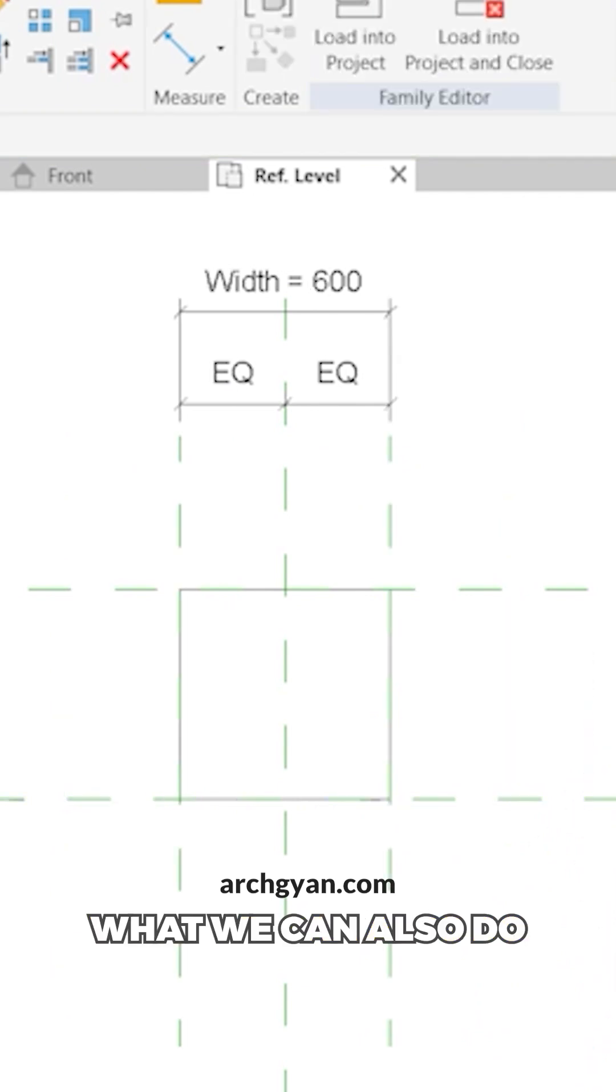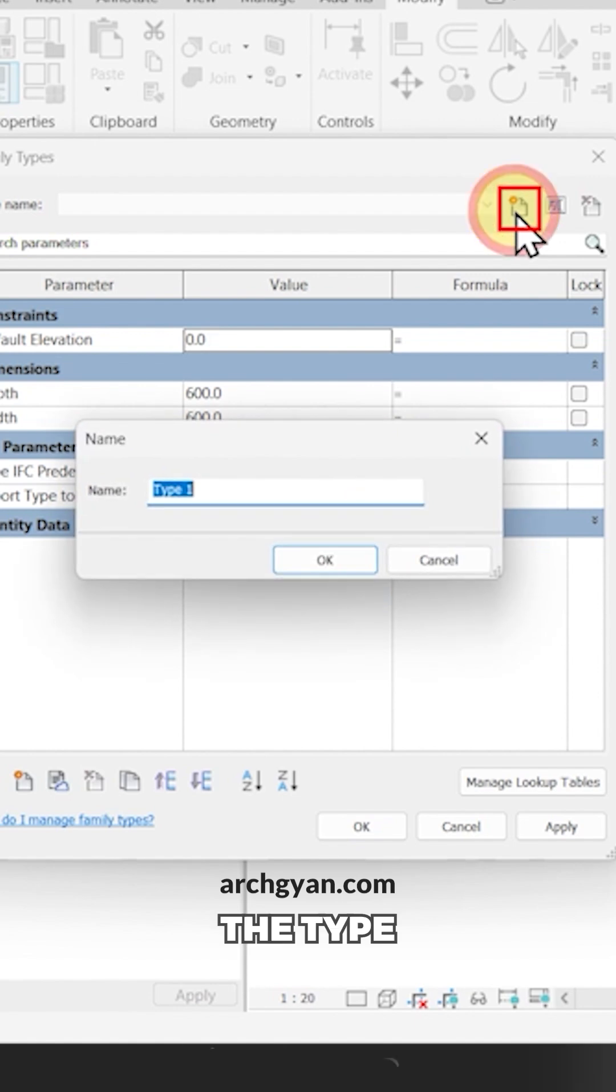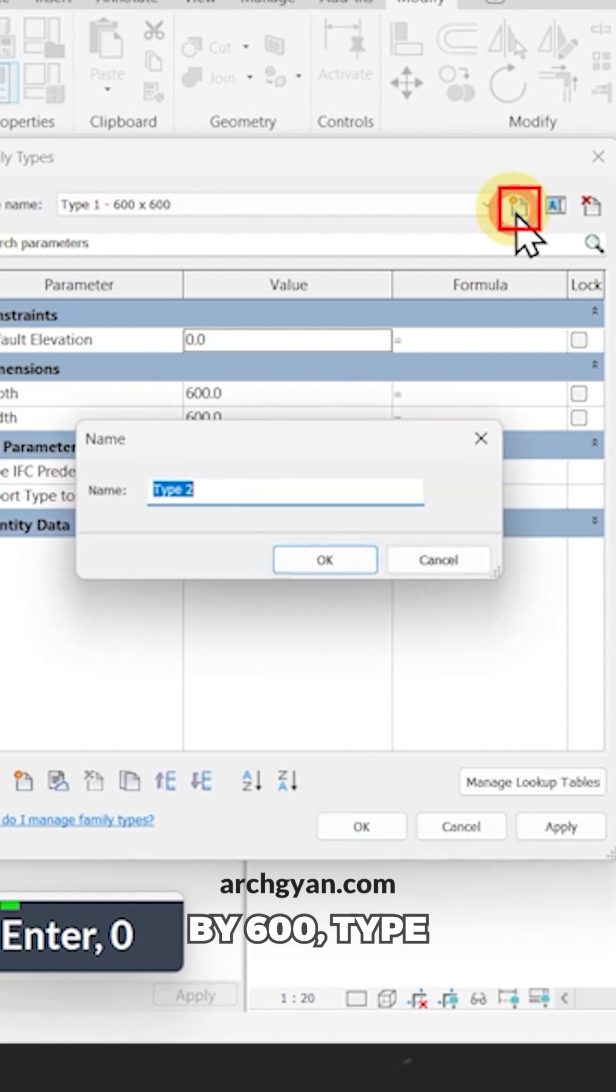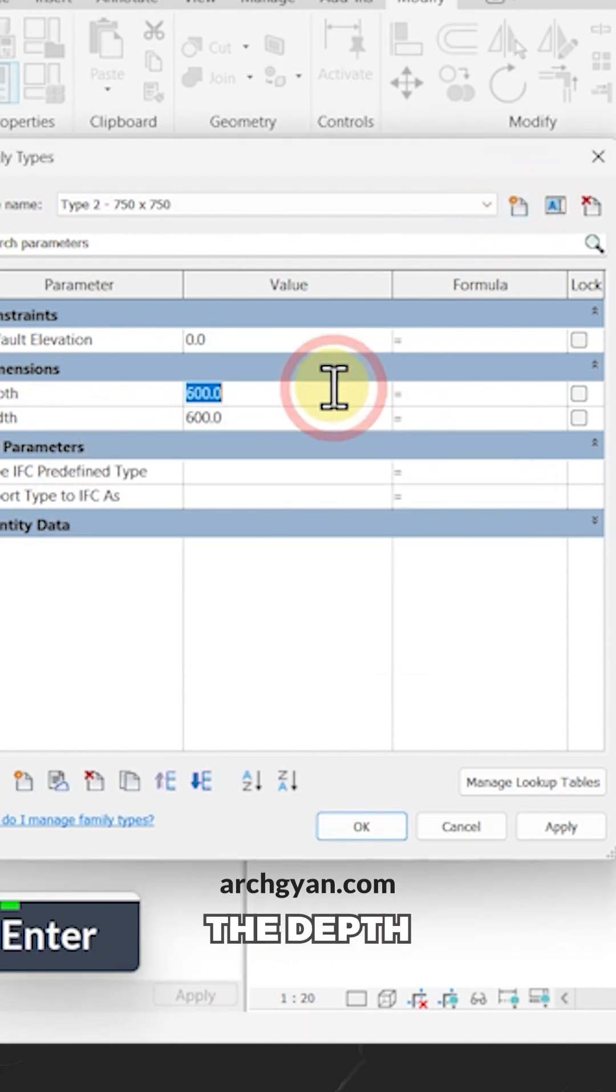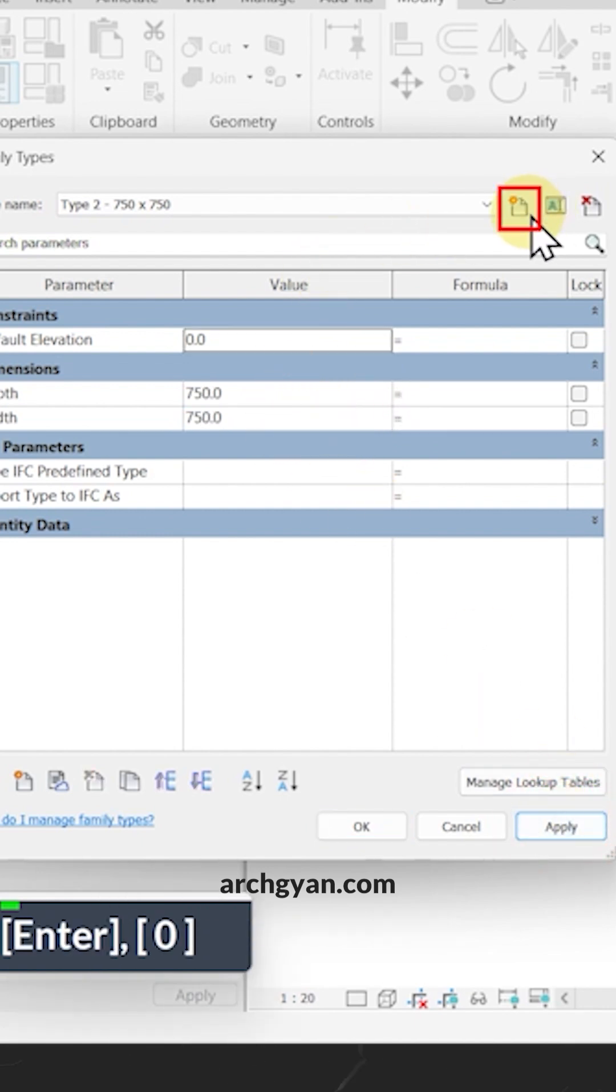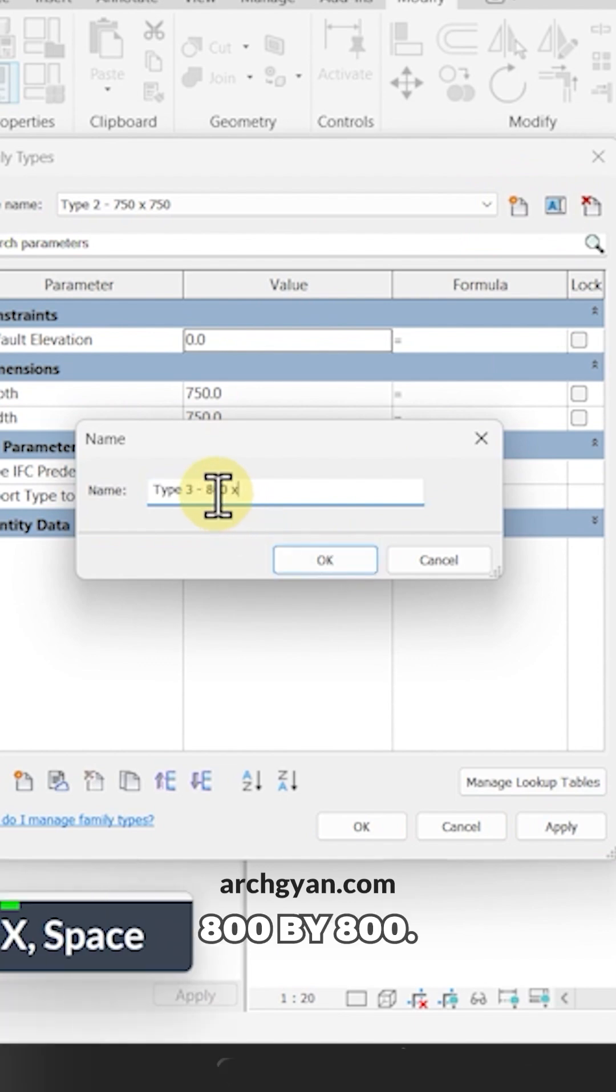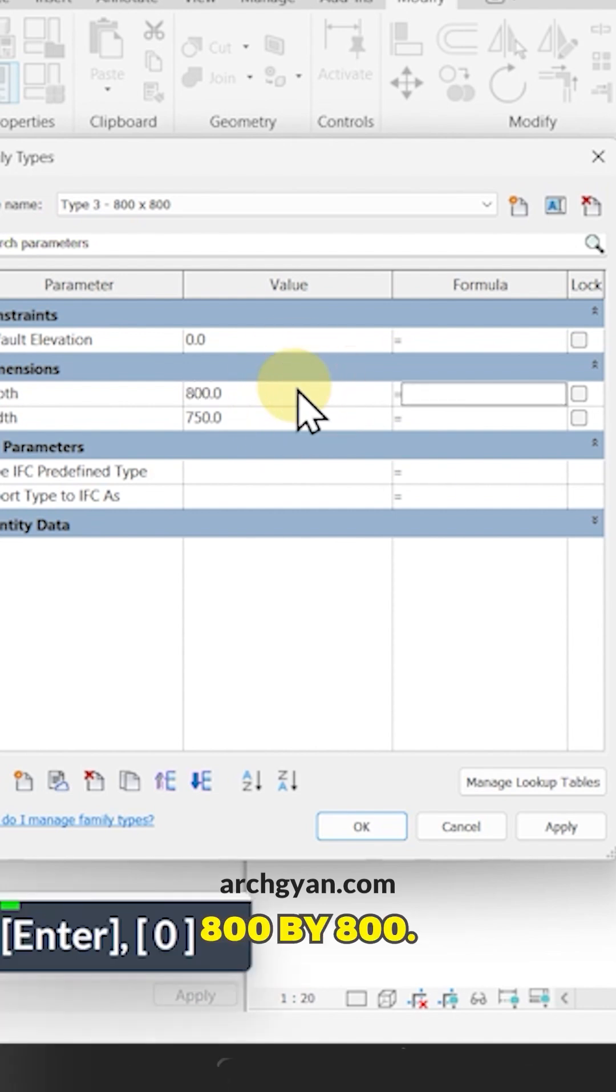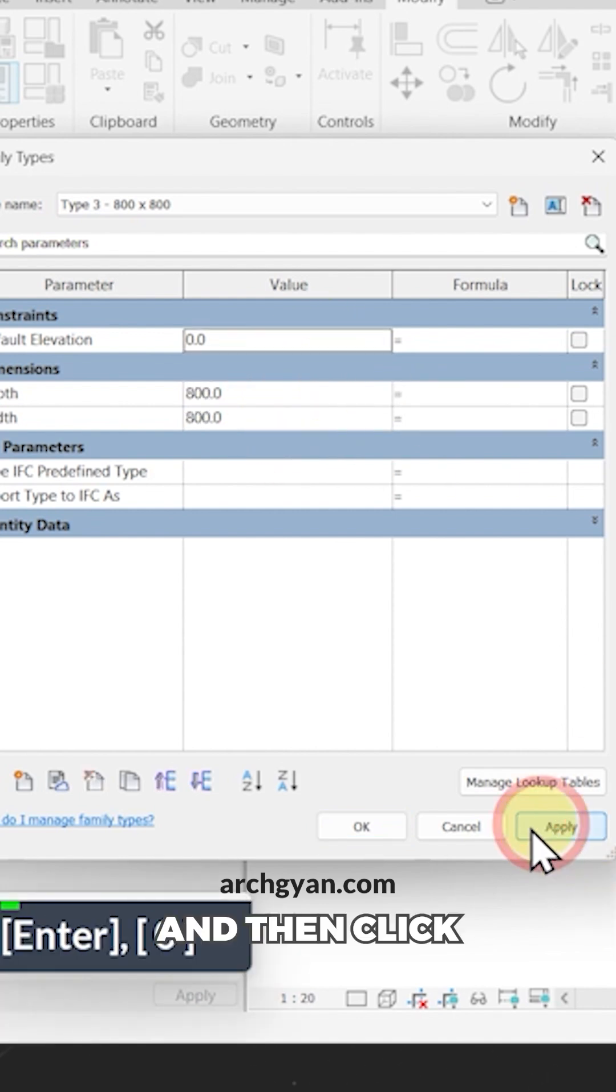What we can also do is create some types. So let's go to family types here. Type one can be 600 by 600. Type two can be 750 by 750. So let's change the depth to 750 here. And the width to 750 as well. And type three could be 800 by 800. So pretty big chair. So this could be 800 by 800. And then click on apply.